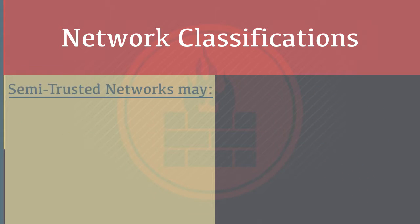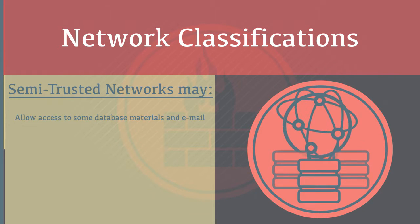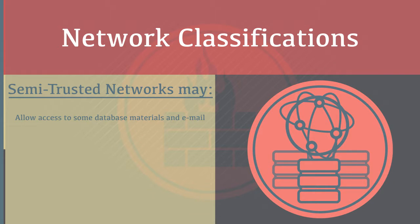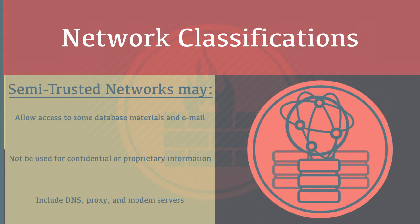Semi-trusted networks may allow access to some database materials and email, not be used for confidential or proprietary information, and include DNS, proxy, and modem servers.